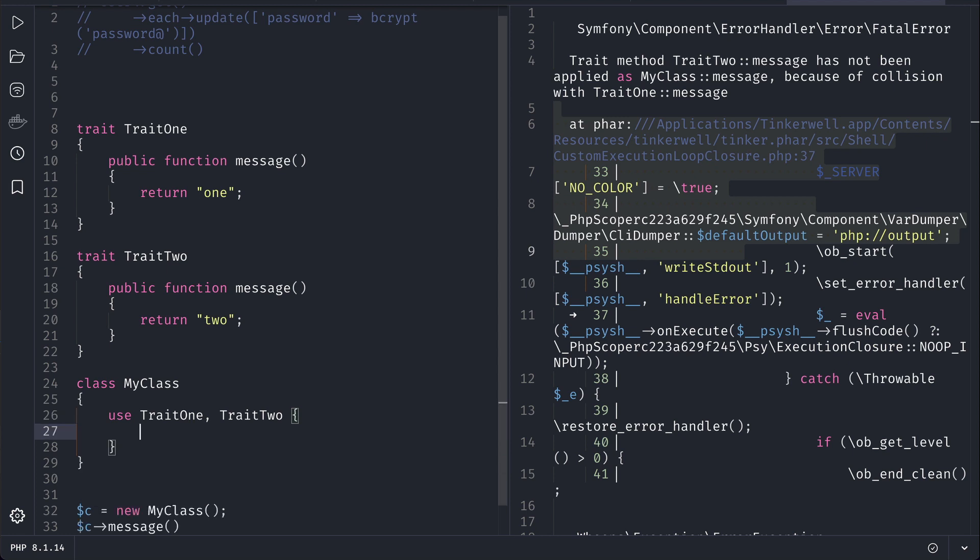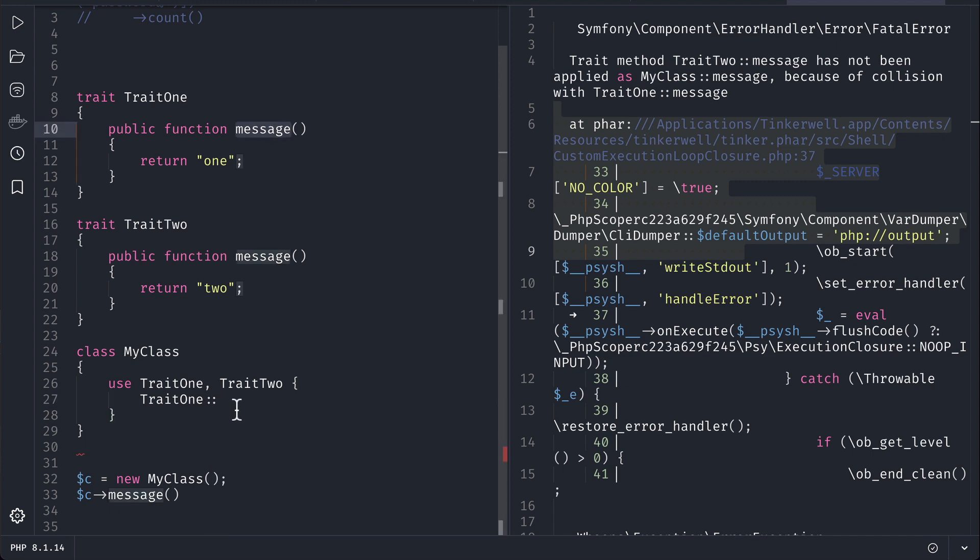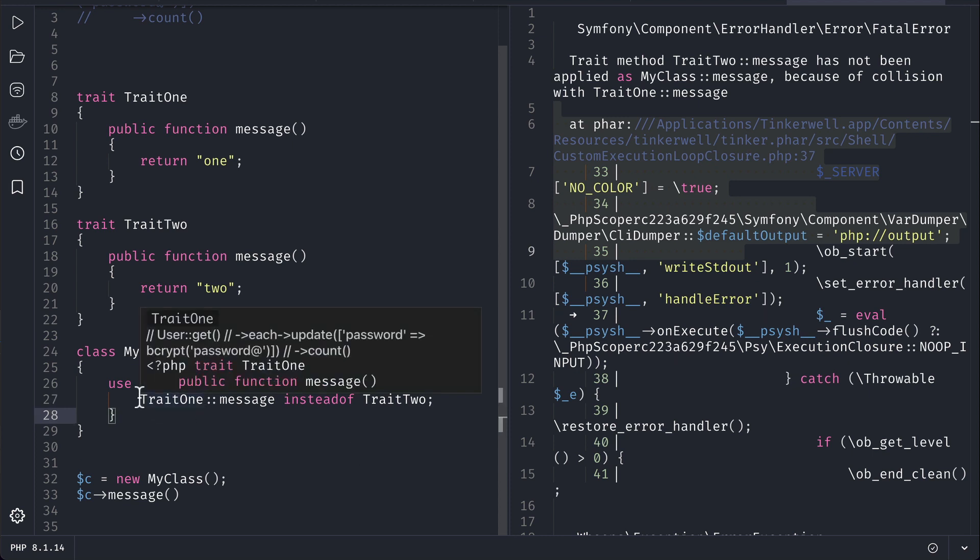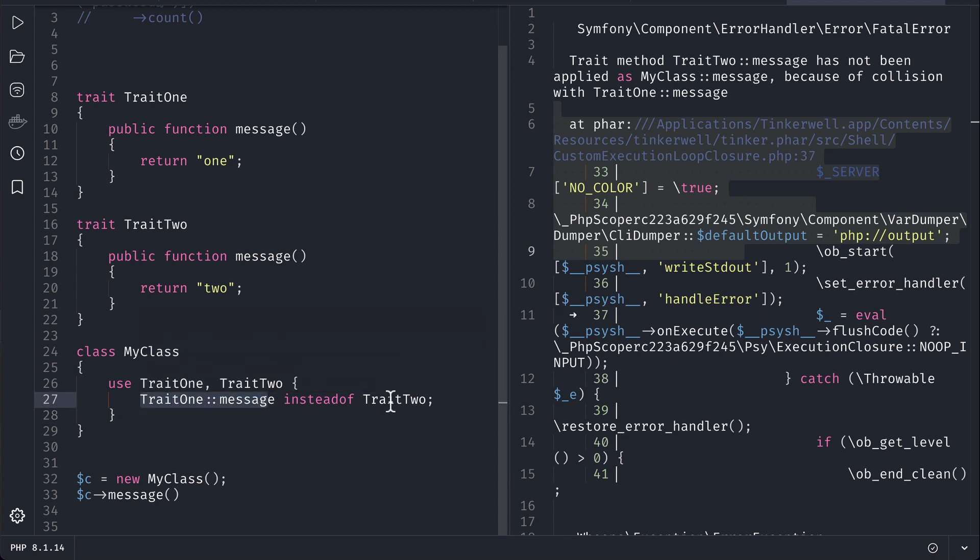Here we'll just remove this semicolon from here and we'll write this curly bracket. And here we'll say trait one, colon colon, and we'll write message over here. We'll use trait one message instead of trait two. So I am doing it like this and a semicolon over here. So here we are saying that we will be using trait one's message method instead of traits two.